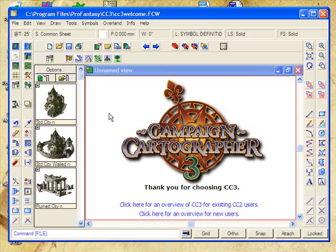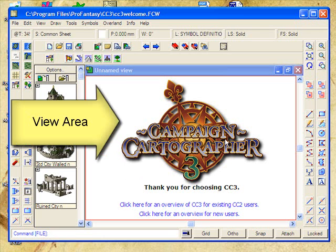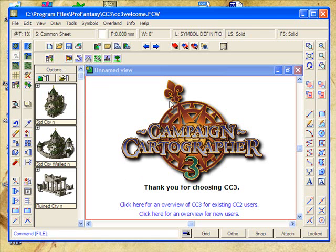Campaign Cartographer is broken into a range of different areas. Each area has a specific purpose and a specific set of tools. The most obvious area is this one here — this is your view. Typically you'll only have one view, but Campaign Cartographer is capable of giving you multiple views of the same map. Basically, it's the area that lets you view what you're working on. At the moment, we don't have anything in our view except for this lovely big Campaign Cartographer 3 logo, but as we work on our map, that's where you'll be seeing the map come into creation.